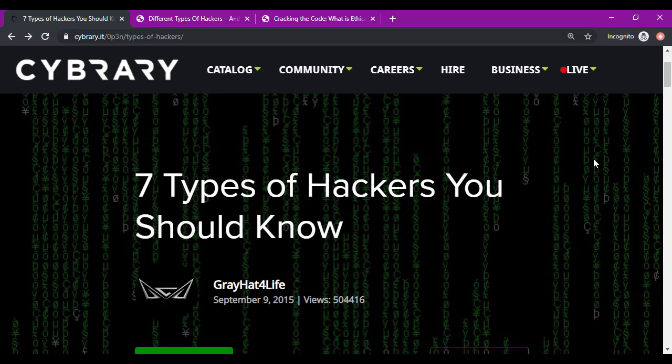To kick things off we're going to start at the very beginning. This is an article from the Cyberary Open blog. Cyberary Open is a user-supported blog where anybody can contribute content. This article in particular, '7 Types of Hackers You Should Know,' was posted on September 9th, 2015 by someone named Greyhat for Life. In their article, Greyhat tries to list and describe what they believe are the 7 types of hackers that you should know about.